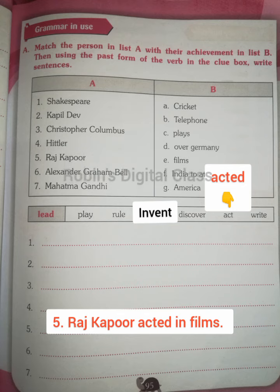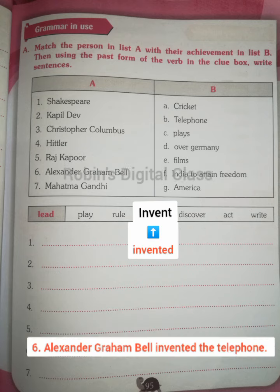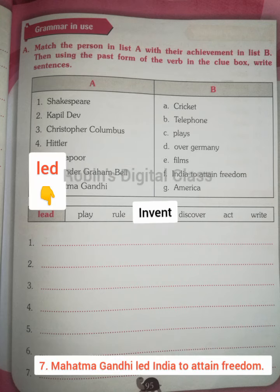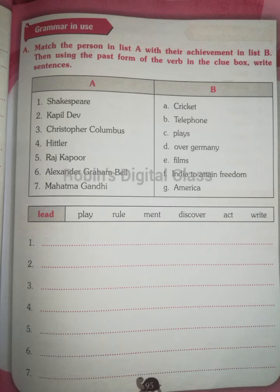Raj Kapoor acted in films — 'act,' past tense: 'acted.' Alexander Graham Bell invented the telephone — 'invent,' past tense: 'invented.' Mahatma Gandhi led India to attain freedom — 'lead,' past tense: 'led.'